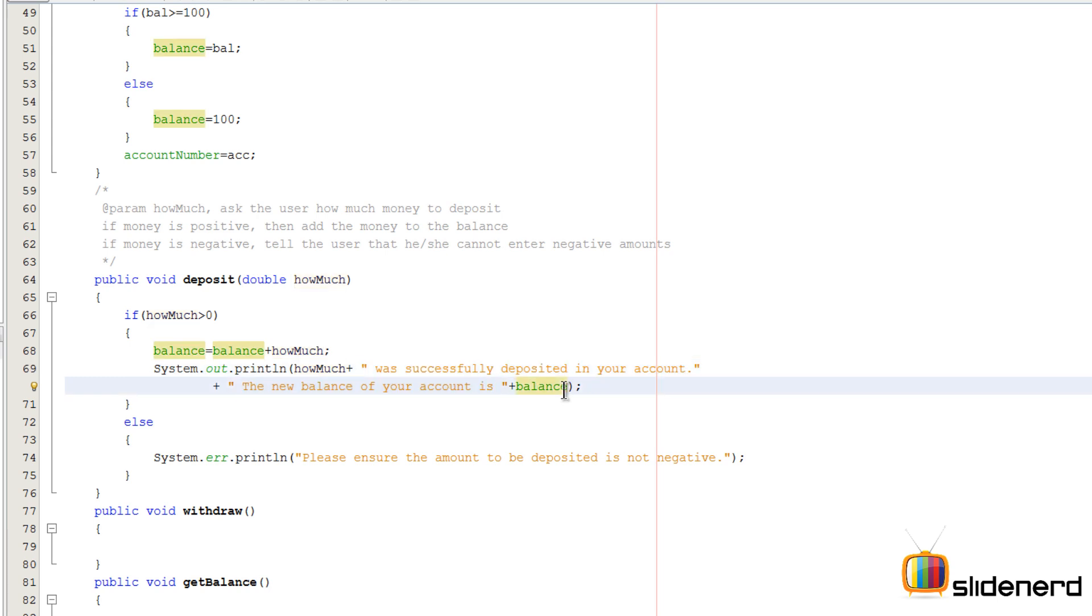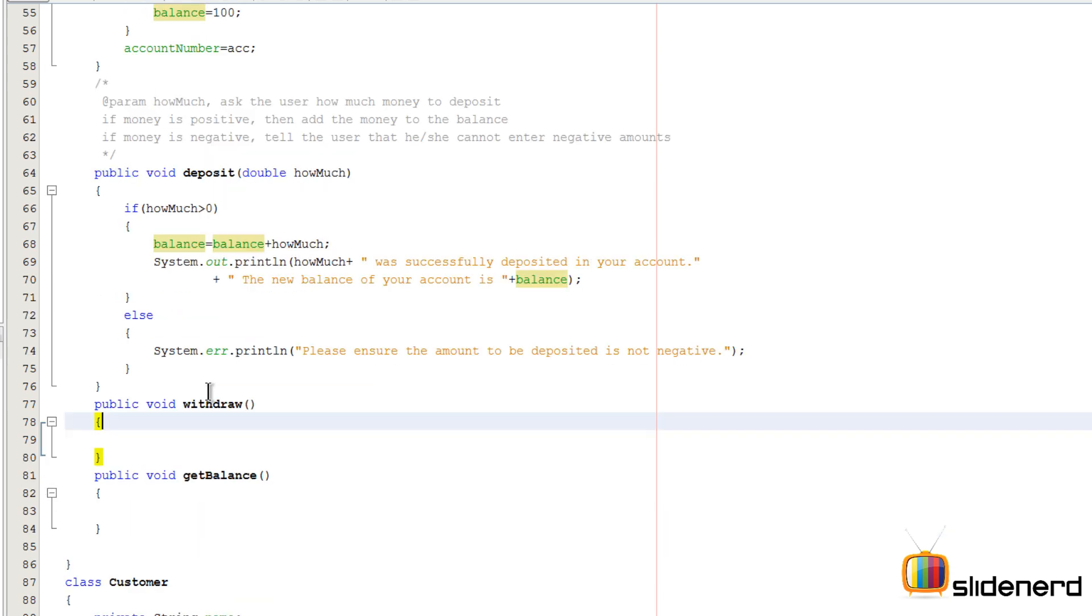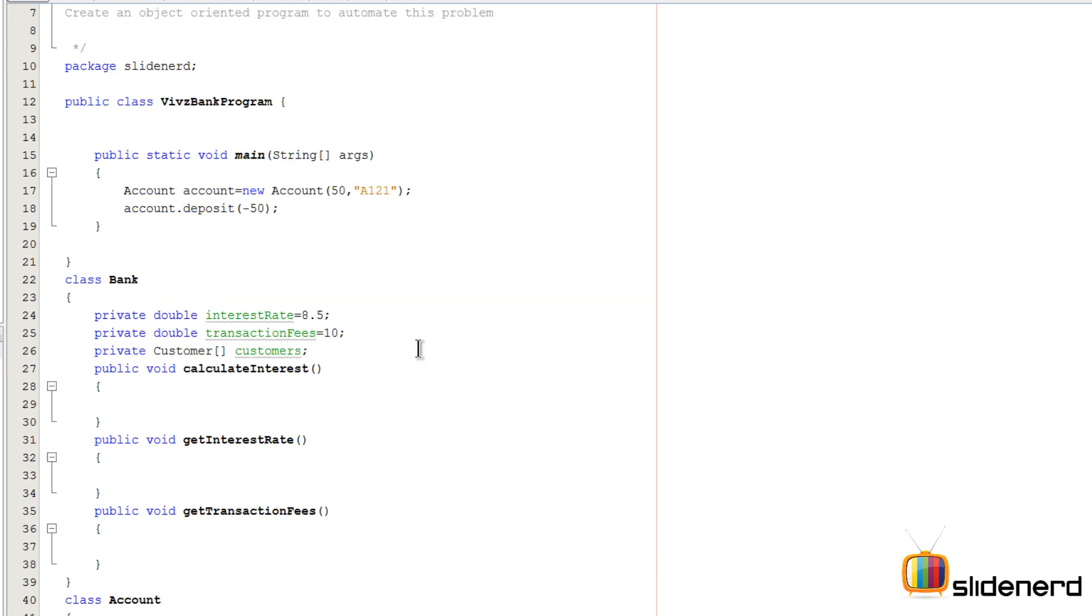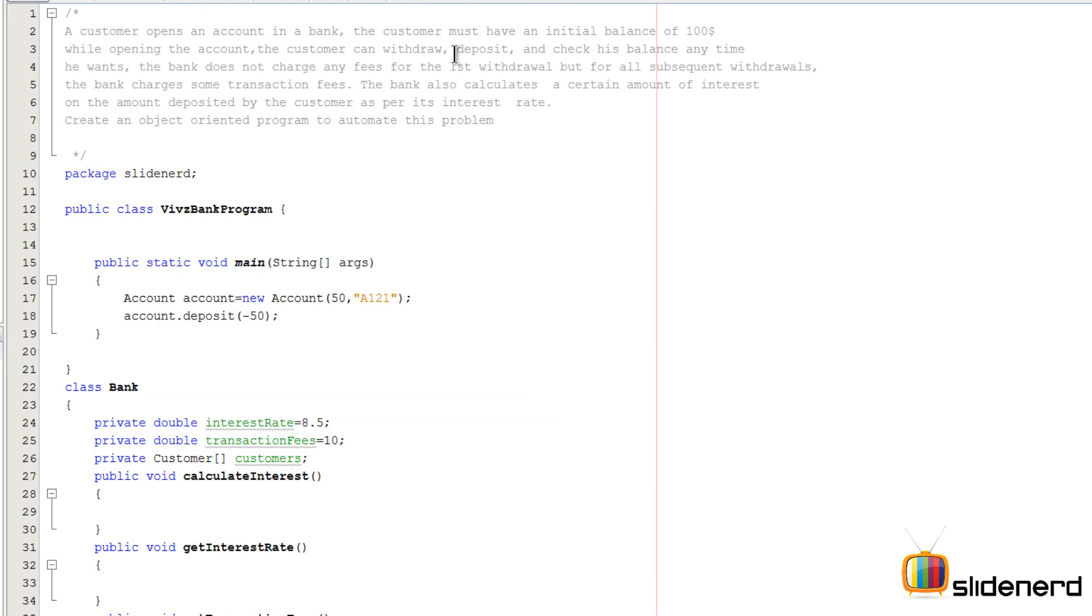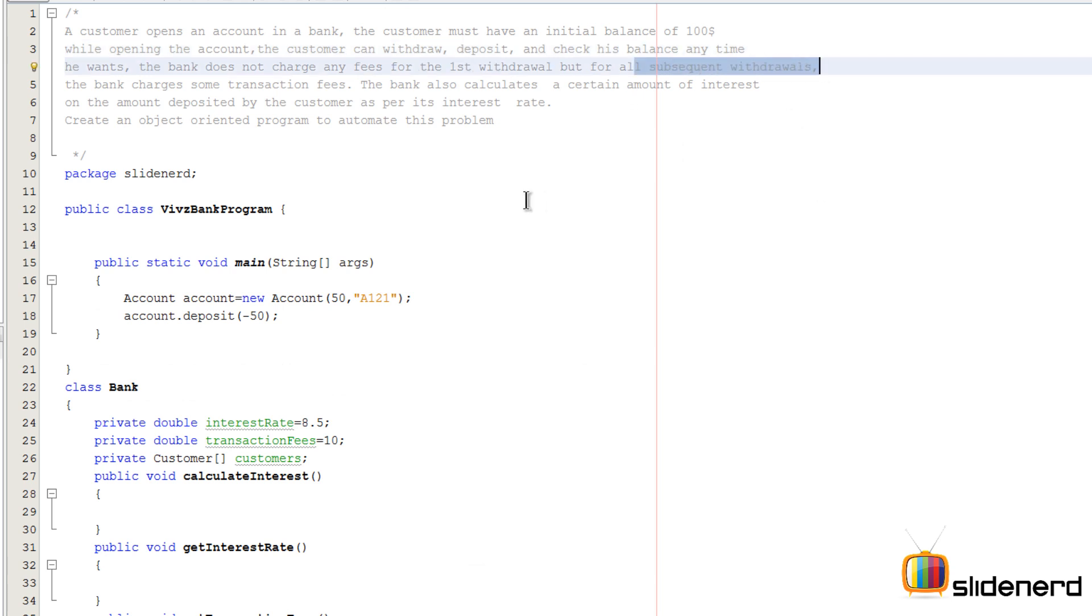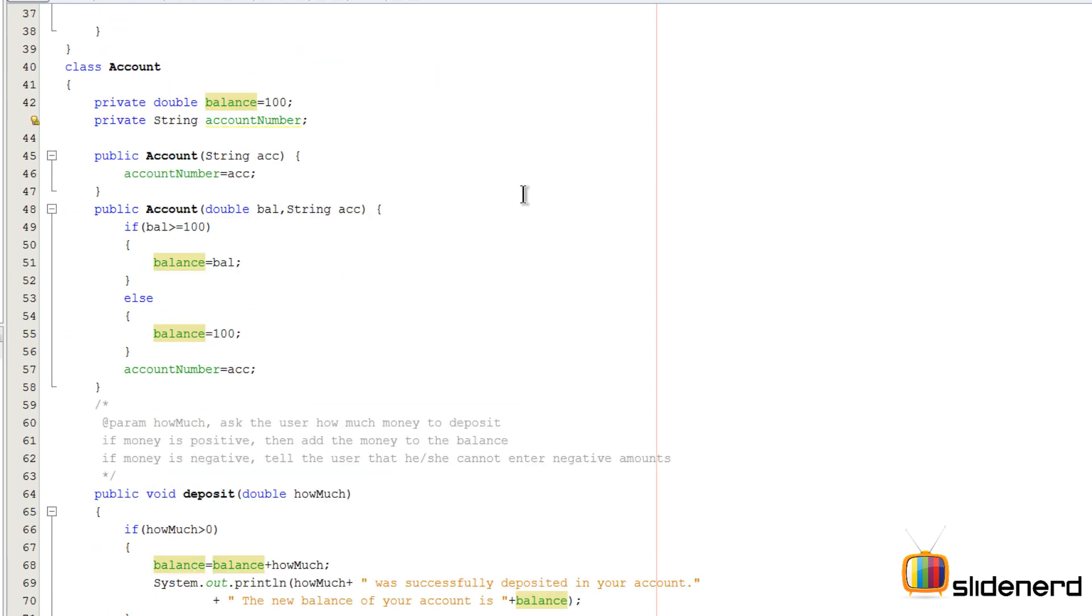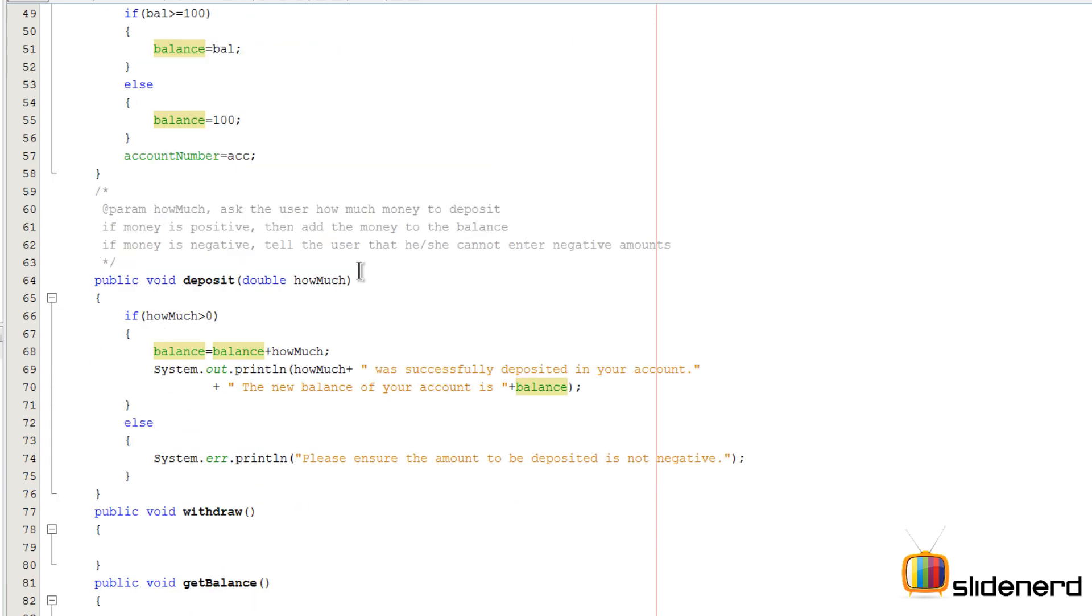So in the next video we're going to talk about how to write this withdraw method because this is going to be very tricky. Remember, the first time you withdraw it's free, the subsequent times you have to charge some transaction fees. And again, you have to check all these things whether it's positive or negative or whether the money is going to remain above hundred after you withdraw and all those little complex things. And hence the withdraw method is going to be something we'll be dealing in the next video.